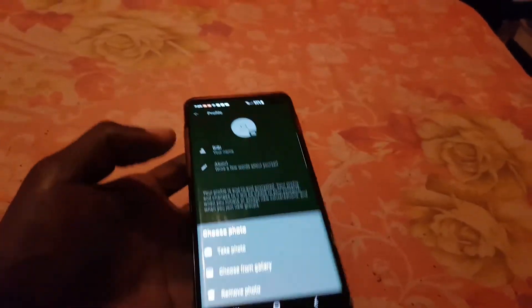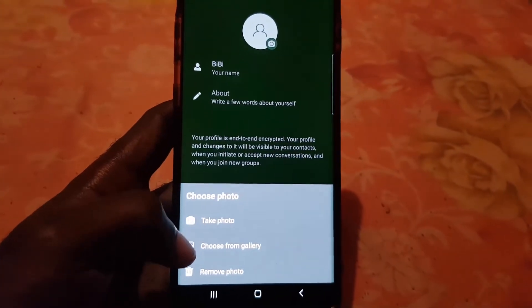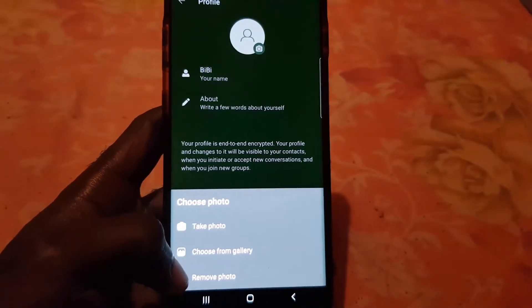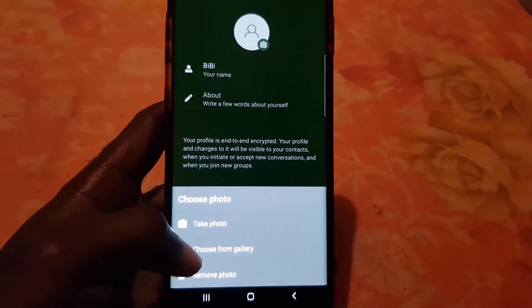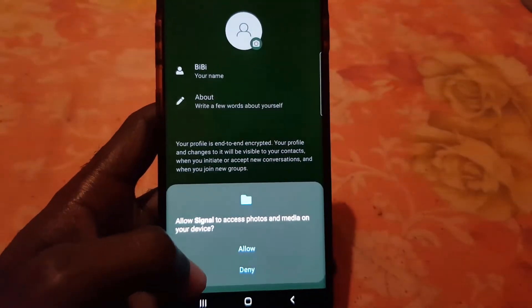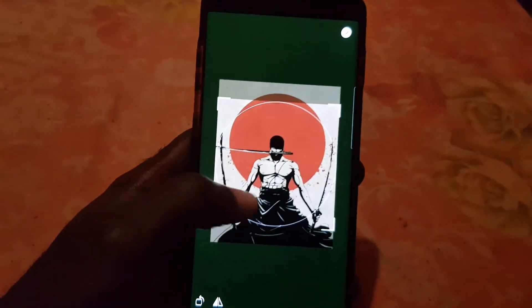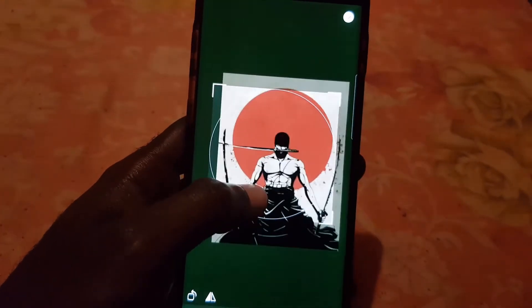Once you tap the camera icon, it will give you options: you can either take a photo, choose from a gallery, or remove the photo. In this case, I have a pre-selected photo, so I'm going to choose Gallery. It will ask for relevant permissions — go ahead and allow them. From there, select the photo you want.